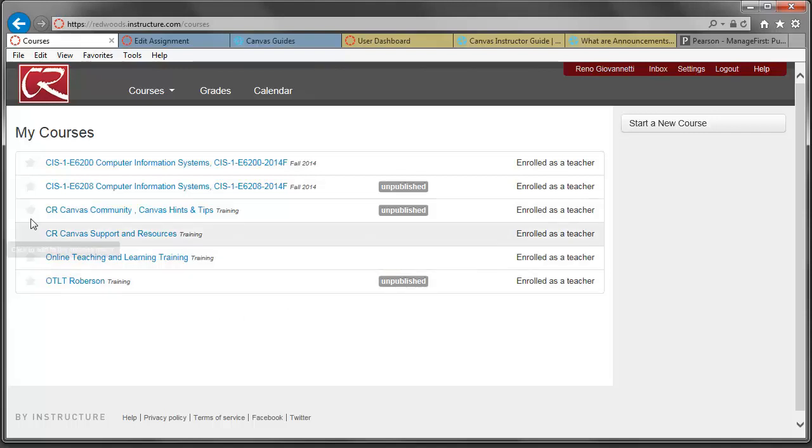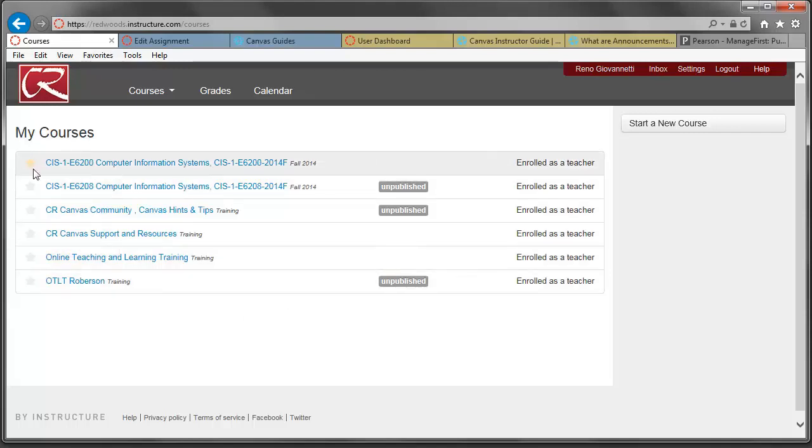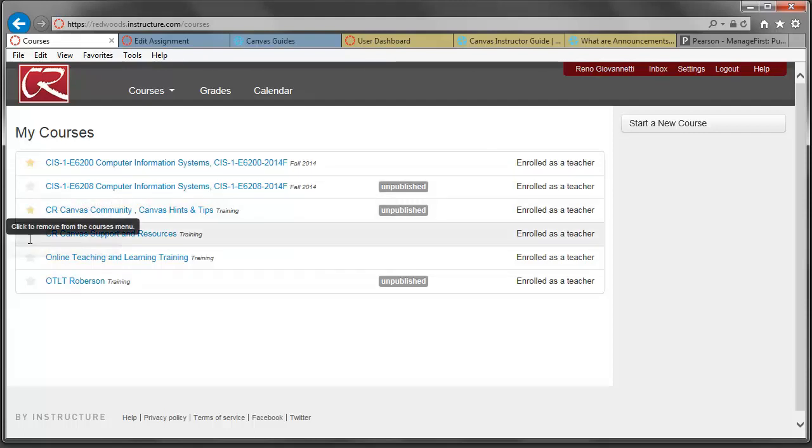You'll notice on the left here that if you click next to a course, it will put a star in there to mark it as one of your favorites.